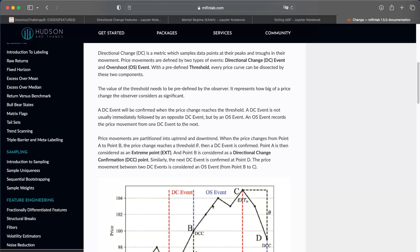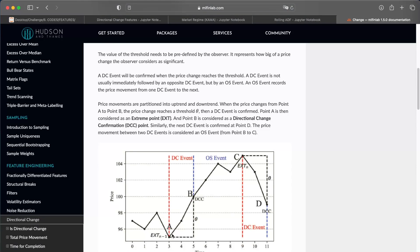What is a DC event? It's when you have a percentage of variation from the lowest price to the current price equal to a certain percent, for example two percent. If from A to B you have two percent, it means that you have a DC event and it changed the market regime.